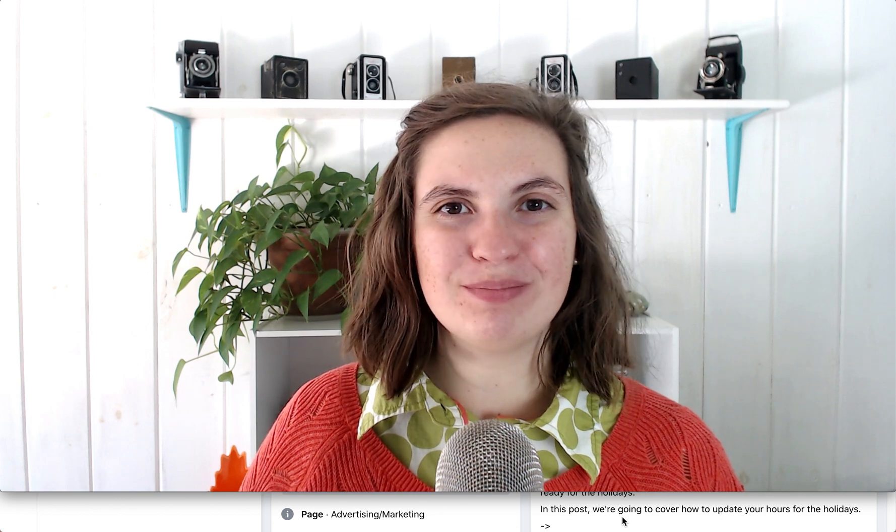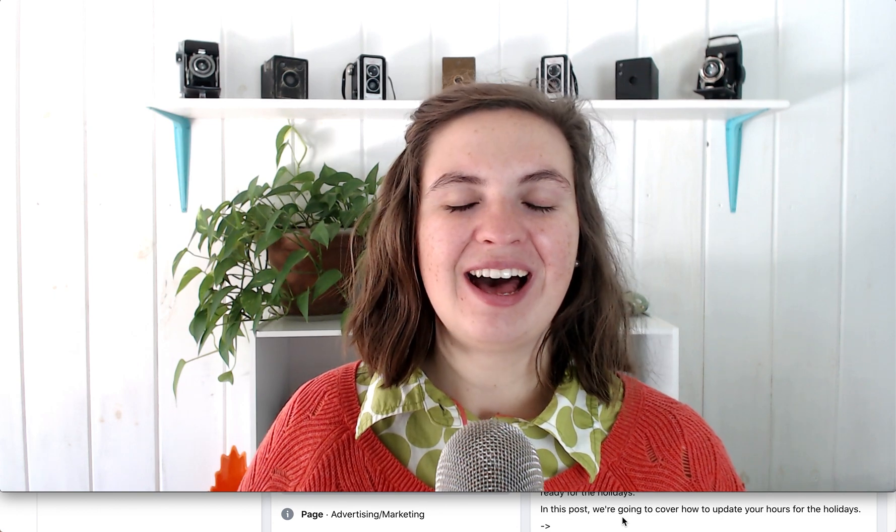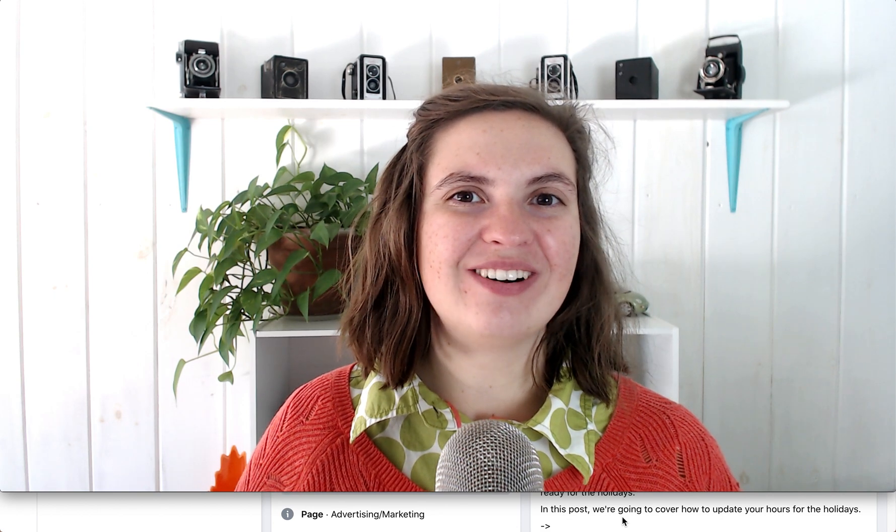I'm Meg, and if you've been wanting to organize the sections at the very top of your Facebook page, formerly known as templates and tabs, I'm going to show you how in this tutorial. If you have no idea what I'm talking about, I will demonstrate in just a minute. Let's get started.